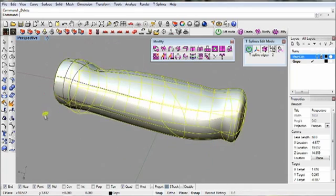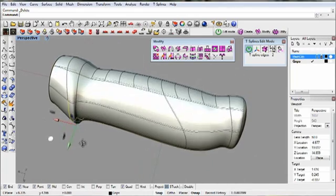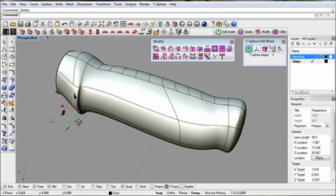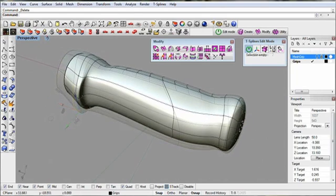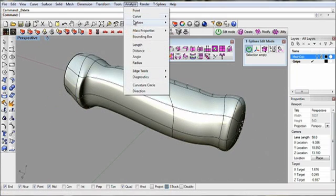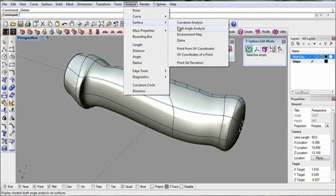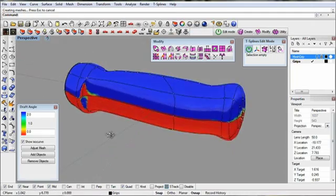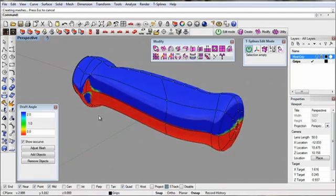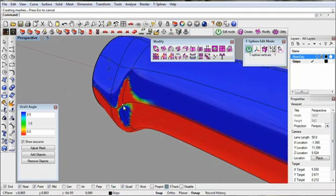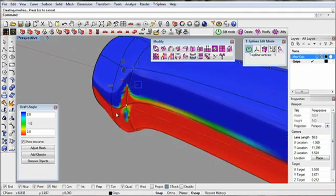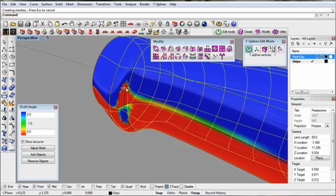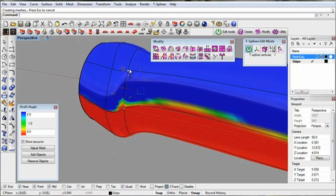Then continue to push and pull. You can also analyze draft. Then push and pull on the T-Splines model to fix problems.